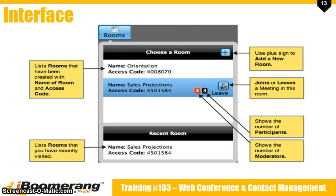Here's a closer breakdown of the rooms list. If you want to create a new room, click on the plus sign in the top right corner. You can see the example: this user has one room for orientation presentation and another for sales projections. Each listing shows the name of the room and the access code. To the right of each listing is a button you can click to join or leave the meeting. When a meeting is taking place there will be two number icons displayed — the first one in red shows the number of participants and the second one in black shows the number of moderators. At the bottom is a section for the most recent room that you have visited.